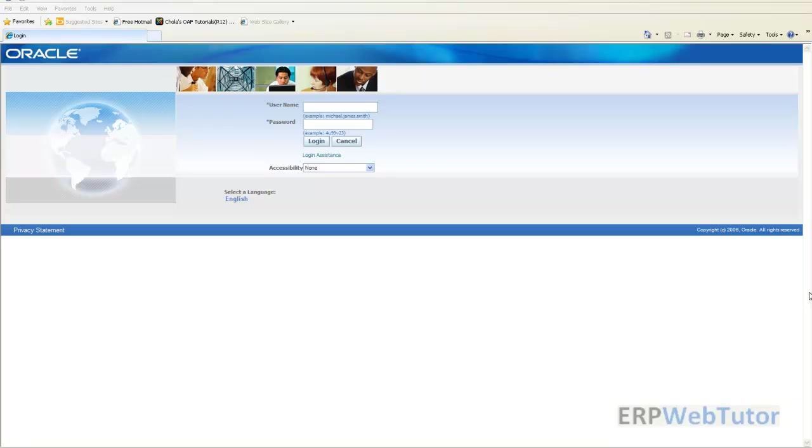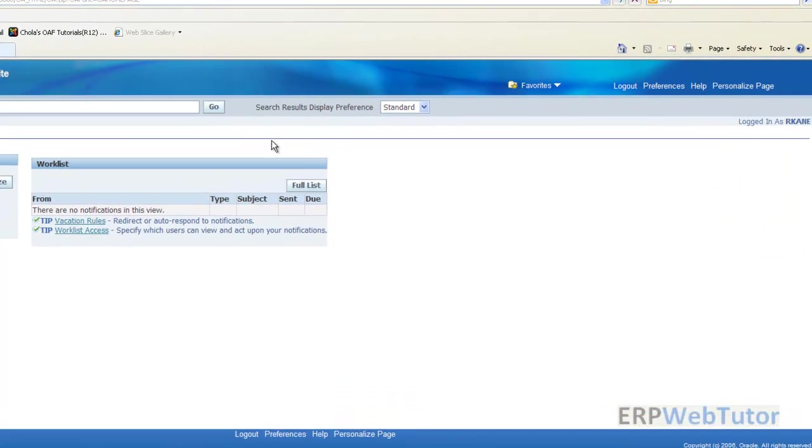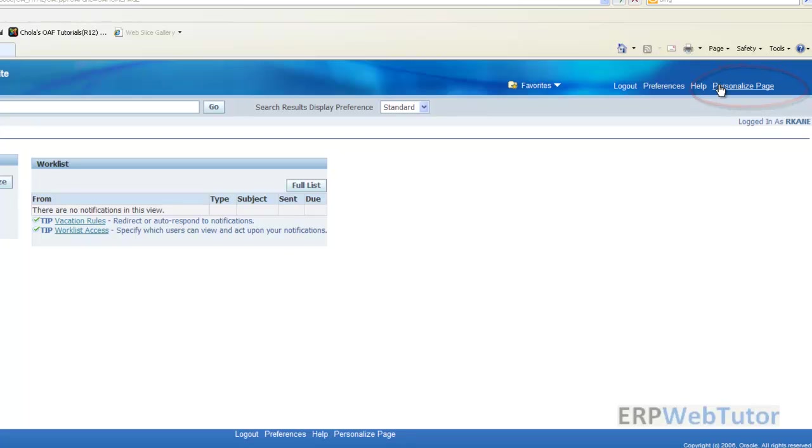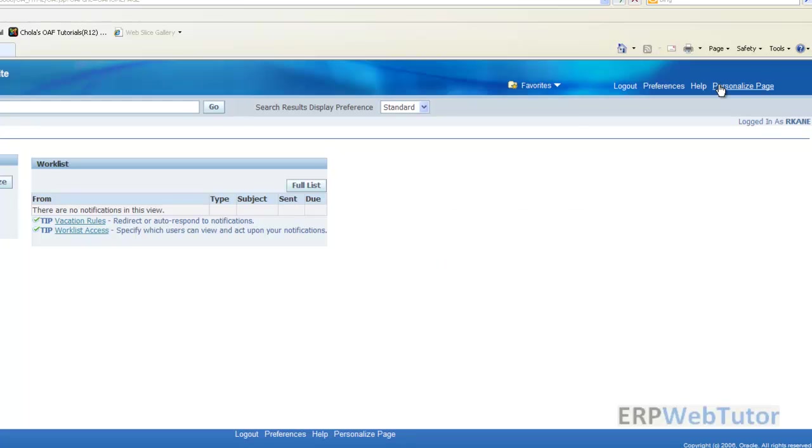For doing that let's log in as the manager. If you notice, once we log in we will see this link which is the personalized page. That link has been enabled for this user because we have set a profile called the personalized self-service definition, a system profile that we have enabled or set to yes for this user.